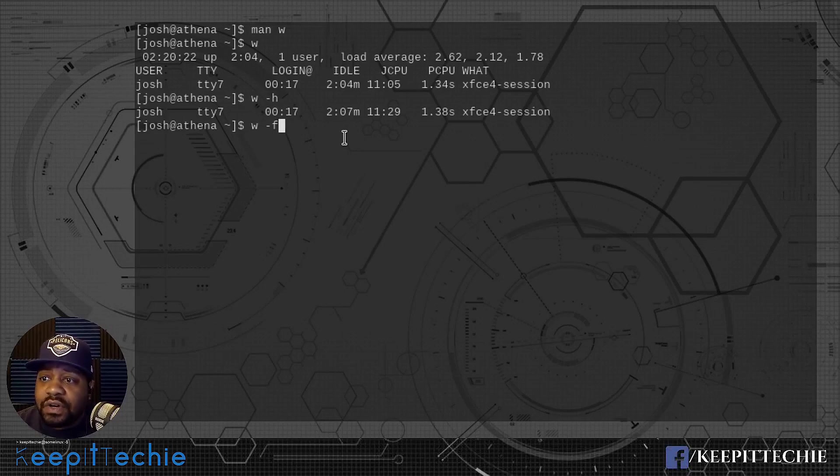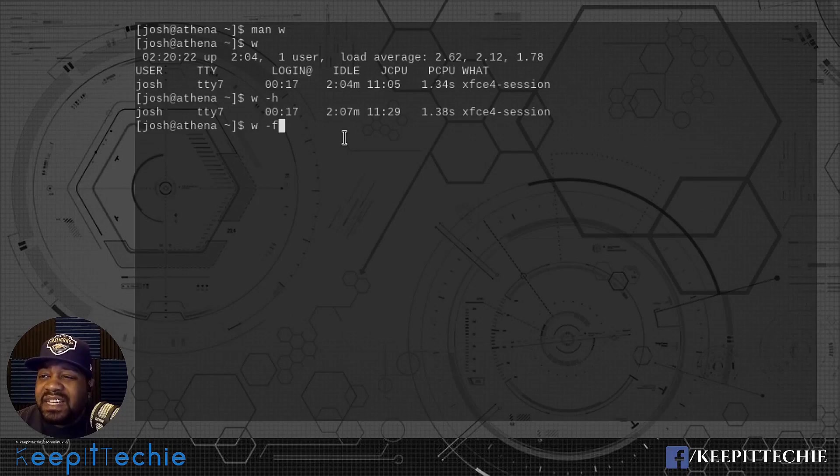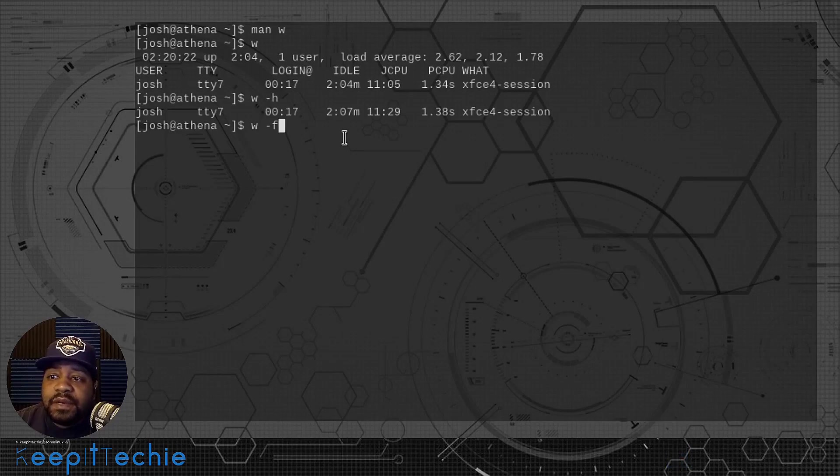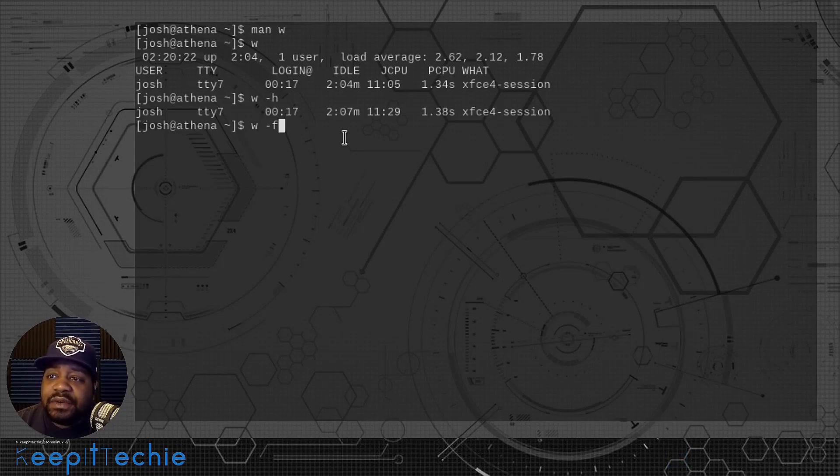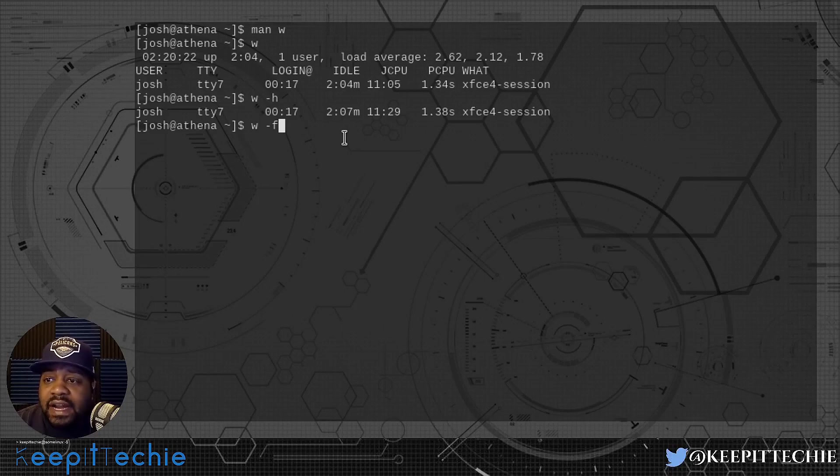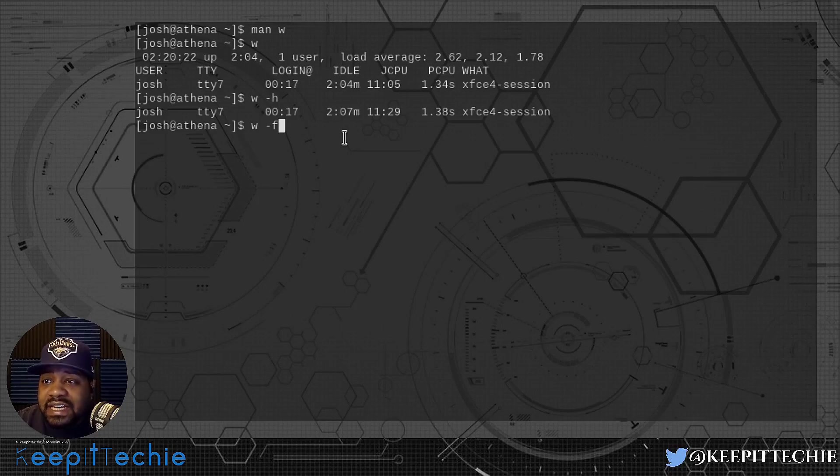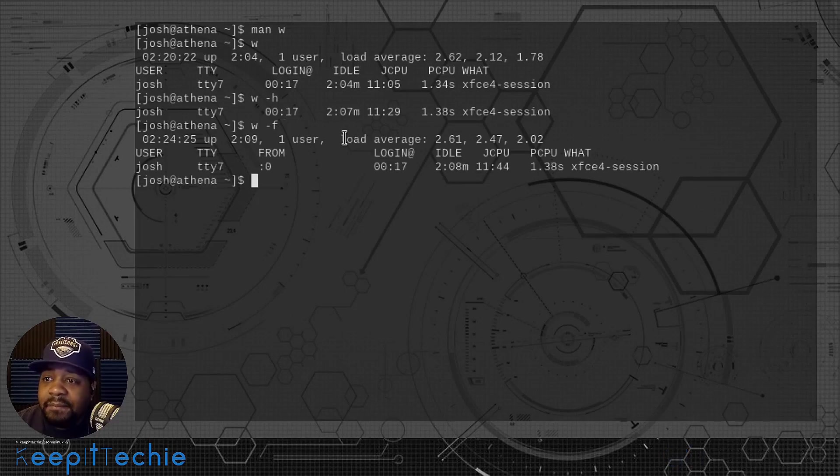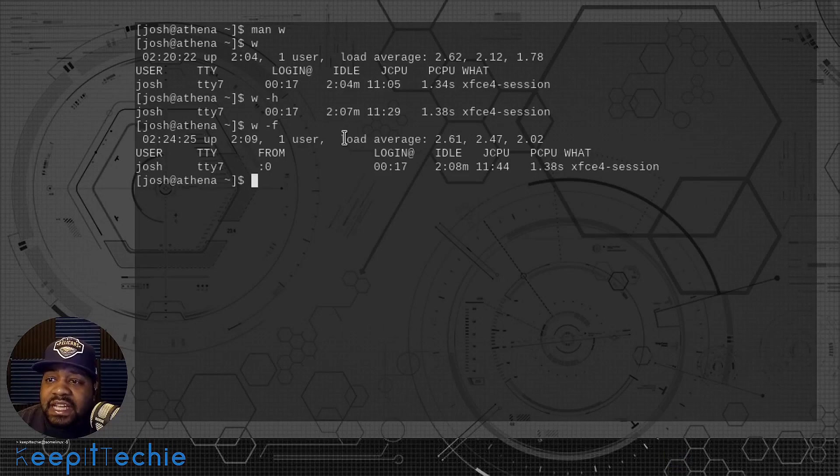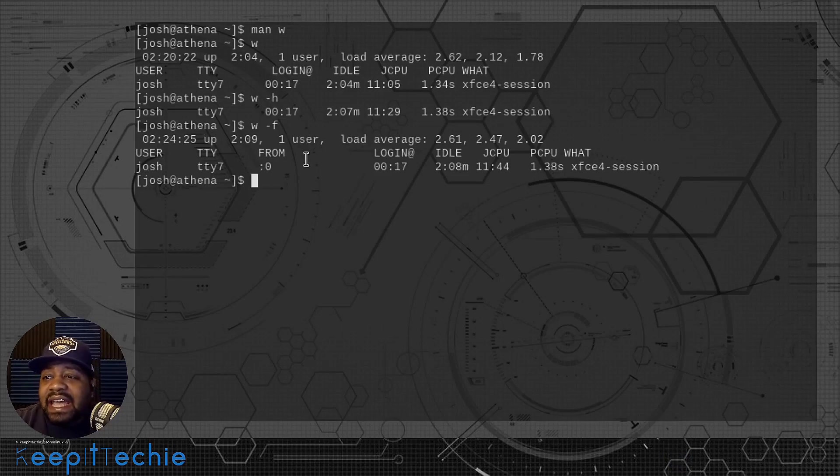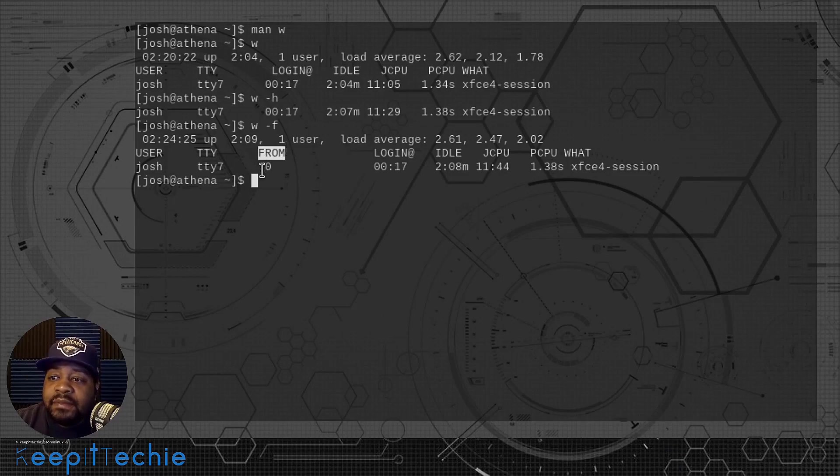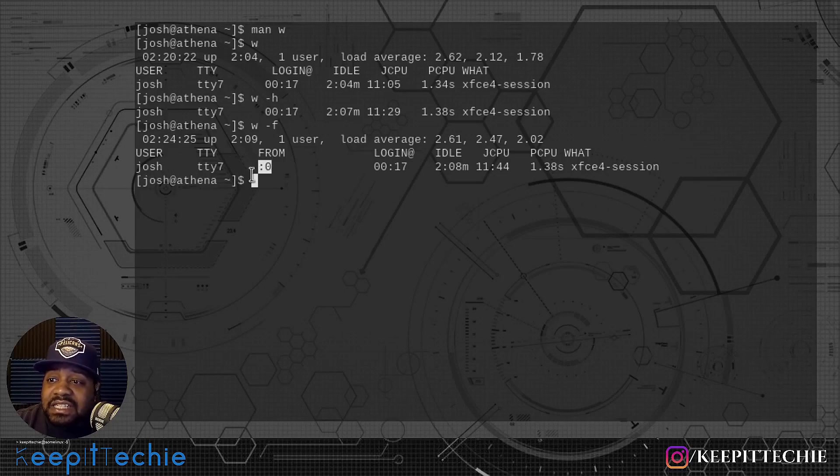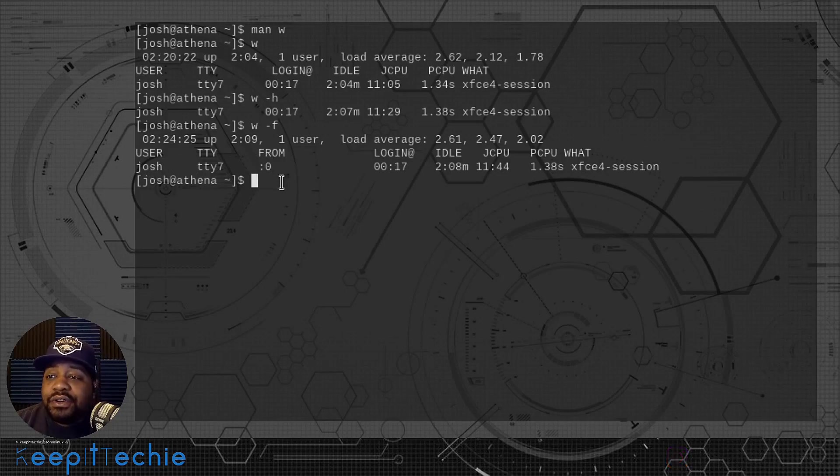This is one of the ones I will show you on my remote server because it shows a little bit different. This option shows differently depending on the distribution. For instance, my host computer, the terminal that I'm in, this is Arch Linux so it'll show a little bit different. Let's run that now so you guys can see.